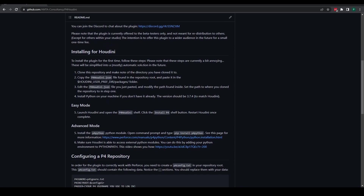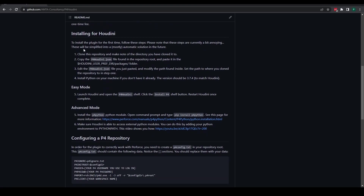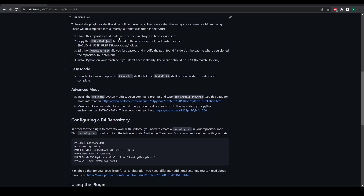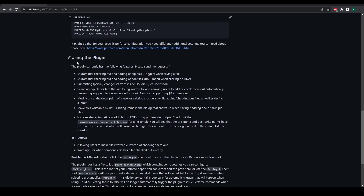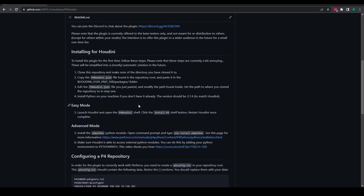For now what I want to do in this video is basically just show you how easy it is to get set up with the plugin for Houdini, as well as showing some of the features that the plugin has that should make your life a whole lot easier.